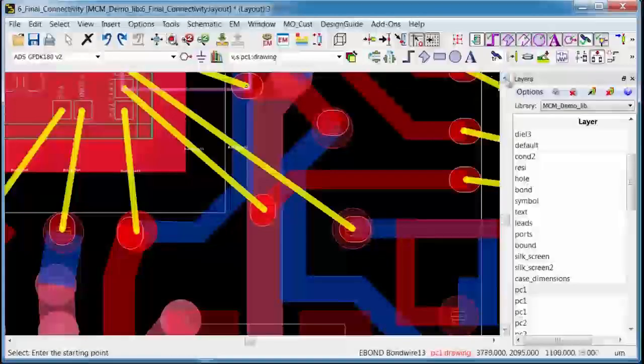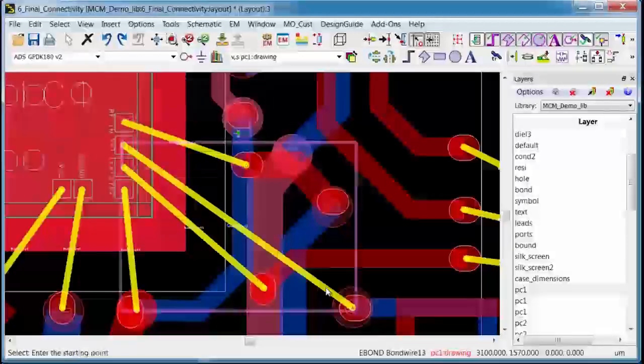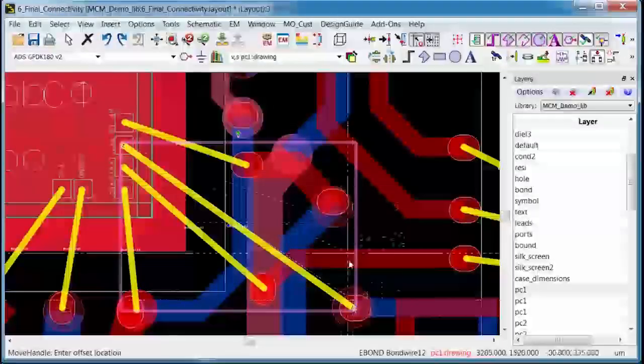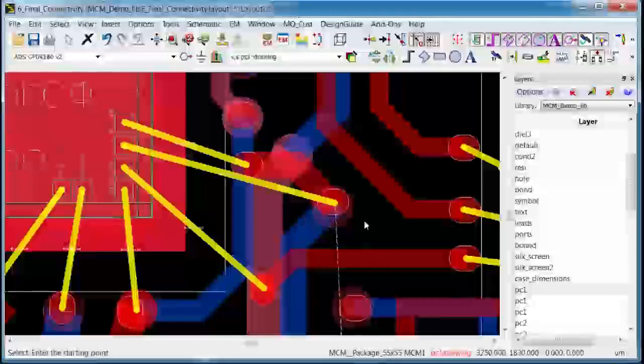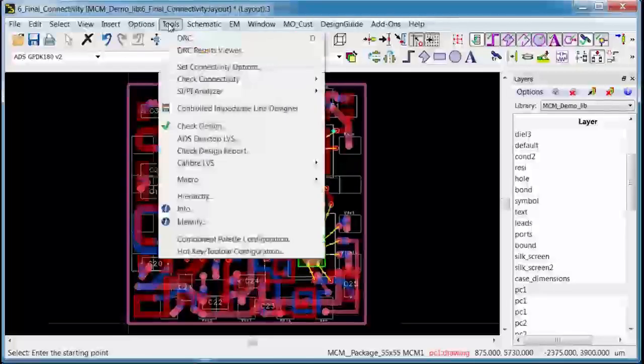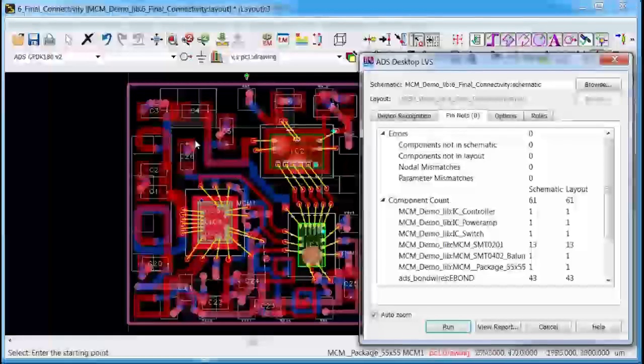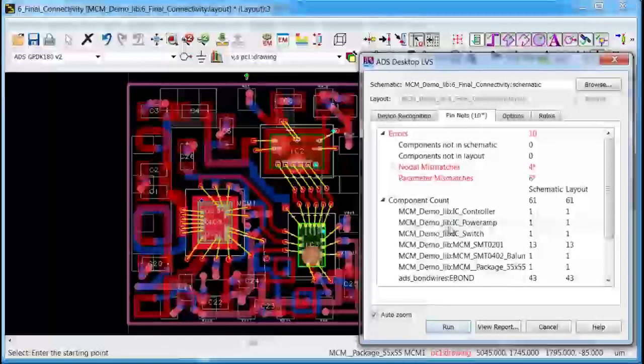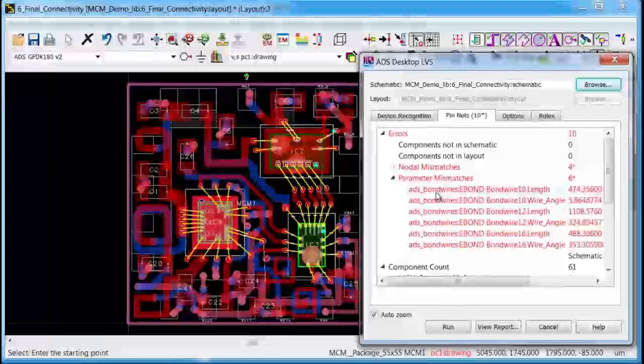But what happens if I accidentally connected the next pad over, which is the first stage collector choke to that input pad? Well once again the module level LVS will catch this error and it will also tell me that my wire shape parameter is different. It's not matching the schematic anymore either.